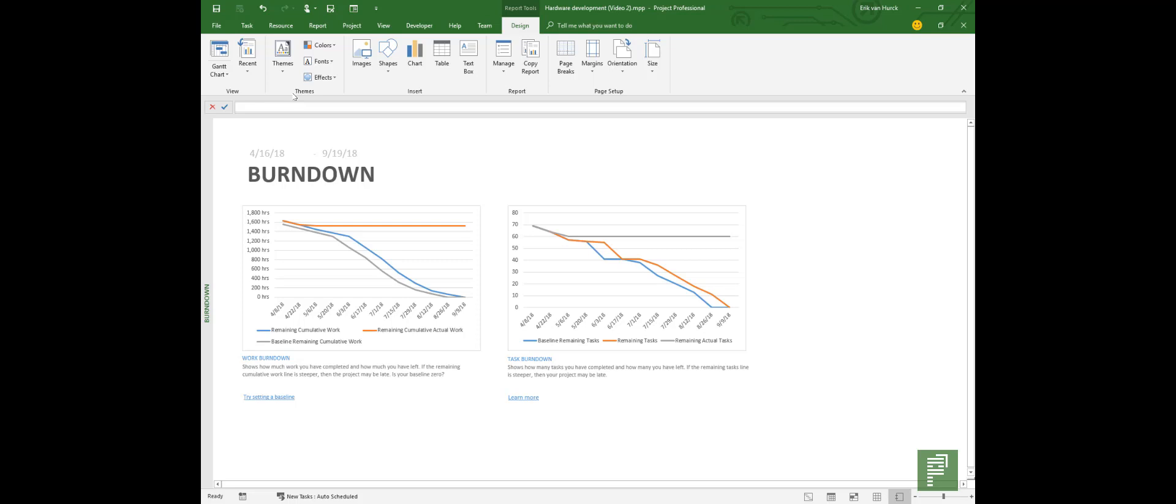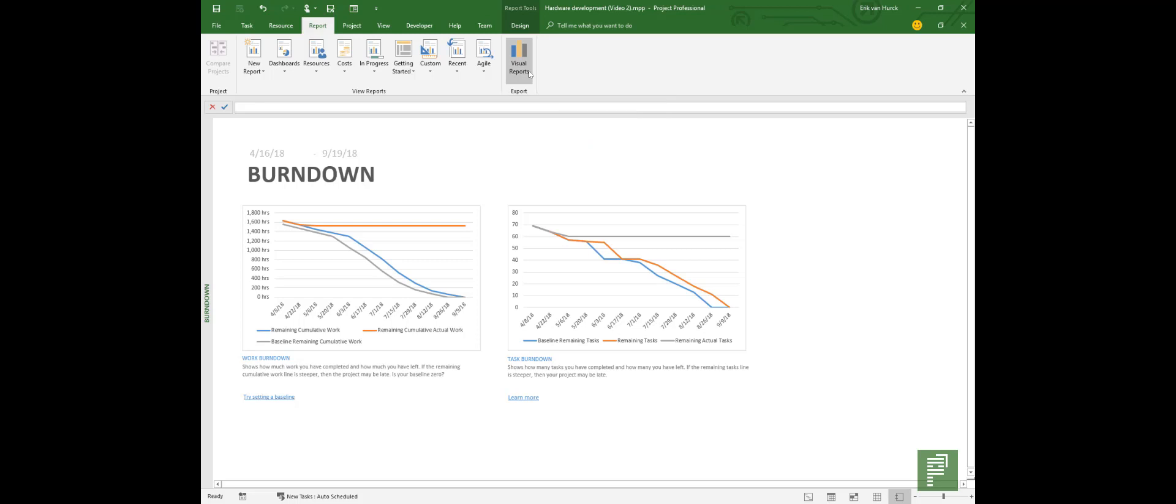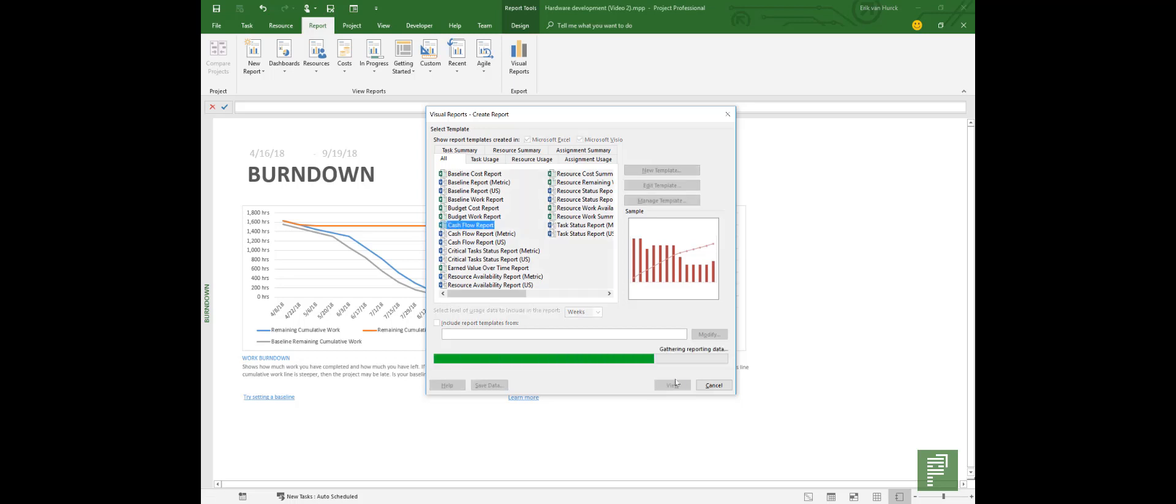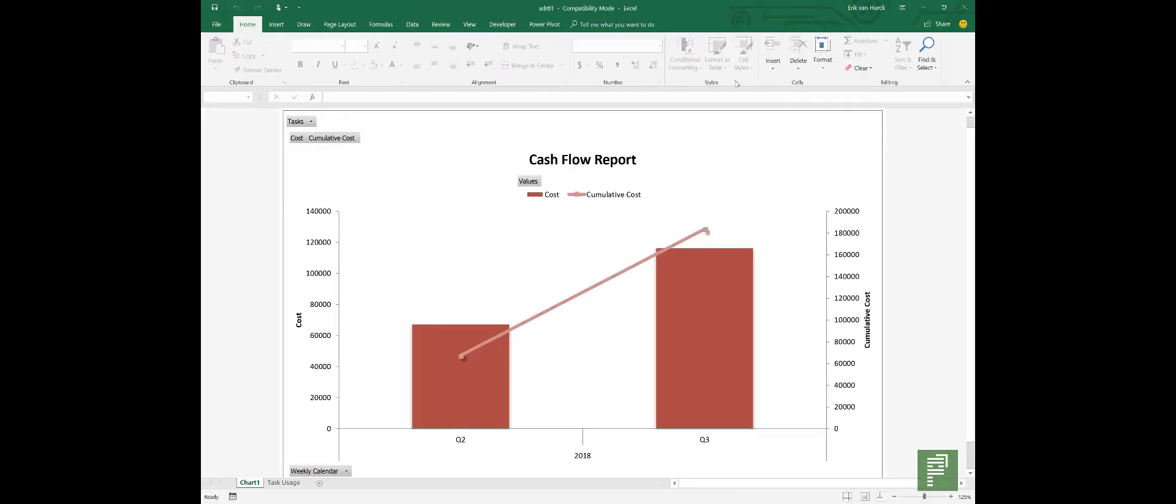So let's take another look but not on the new side of reports but let's also look into the old ones. So the old ones you can find in visual reports, and just like I said before these leverage Excel and Visio. So you'll select a template and that template will be gathered using the OLAP functionality. It basically creates a small file that is being consumed by an Excel template. If your project is bigger it needs more time, but here is our cash flow report on quarters again.